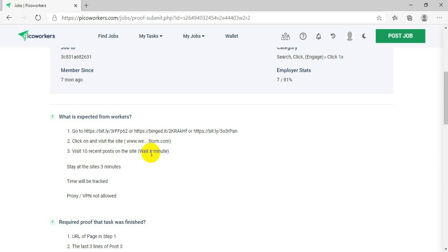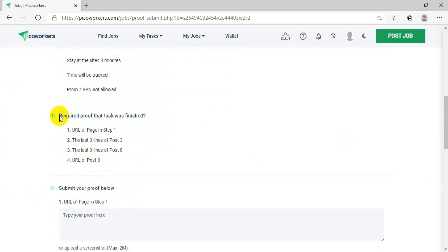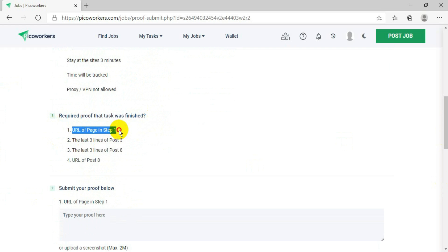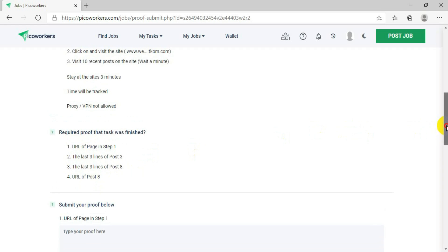You need to go to any one link, then click and visit the site www.wee.tk.com to find that website. Number three says visit 10 recent posts on the site. They also say stay on the site for at least three minutes — time will be tracked. You cannot use any proxy or VPN. Also very important: required proof that the task was finished — you must provide URL of the page in step one, the last three lines of post three, the last three lines of post eight, and the URL of post eight.